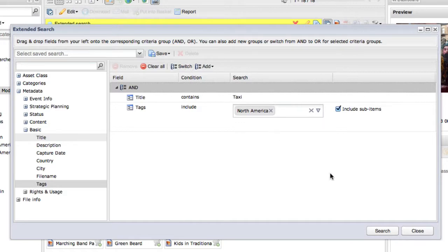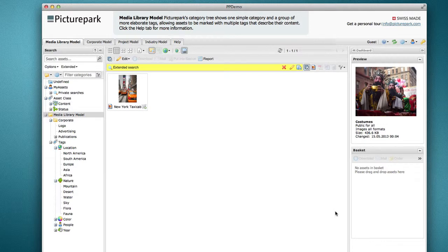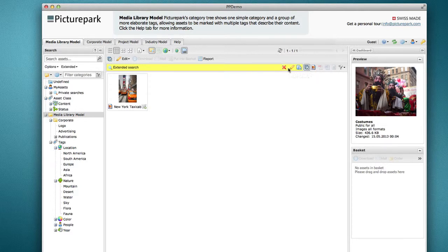When done, click on the search button to see your results. The results field will show the words extended search and offers icons to remove the search, edit the search, or save the search.